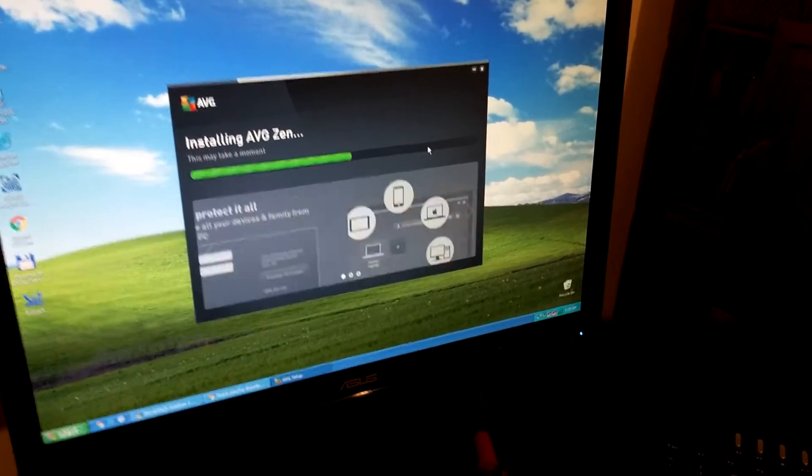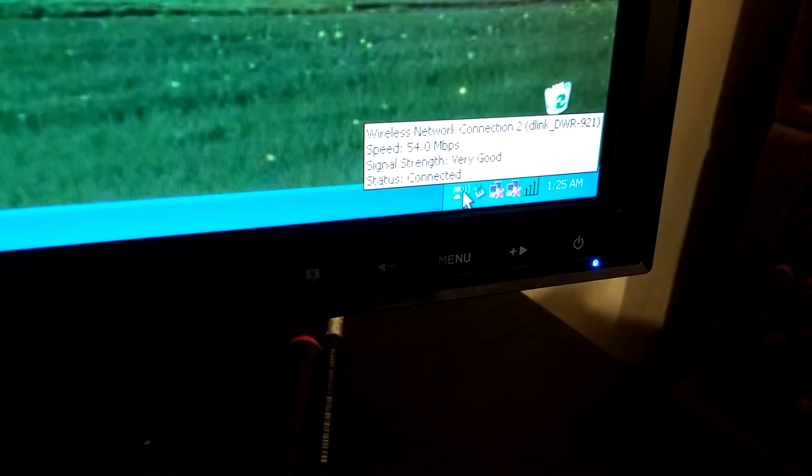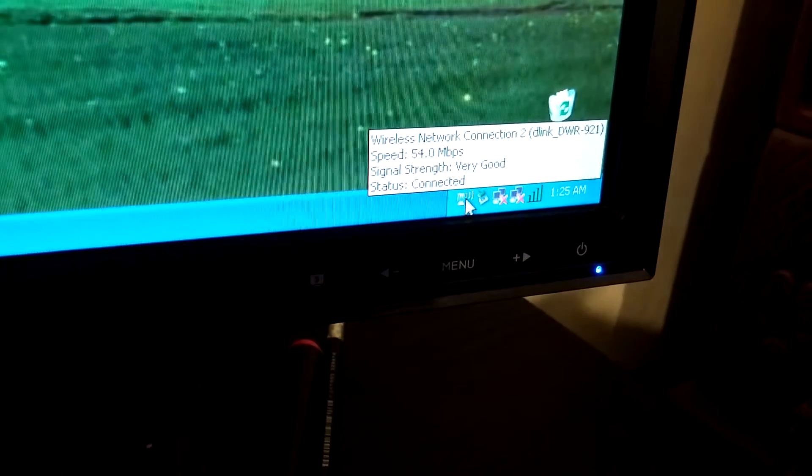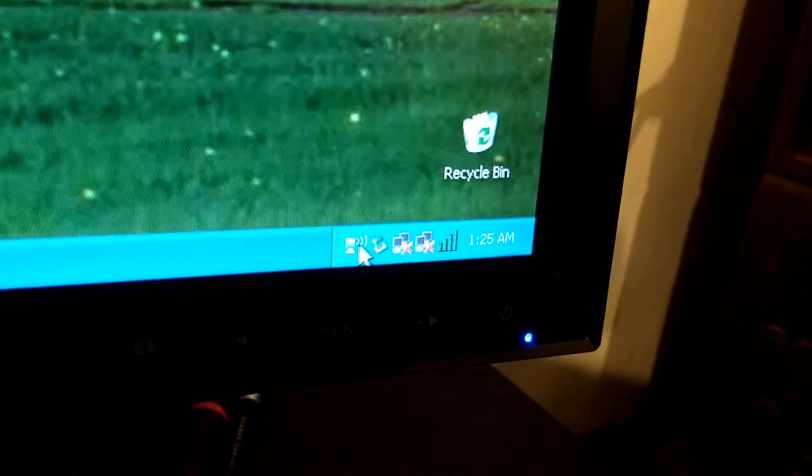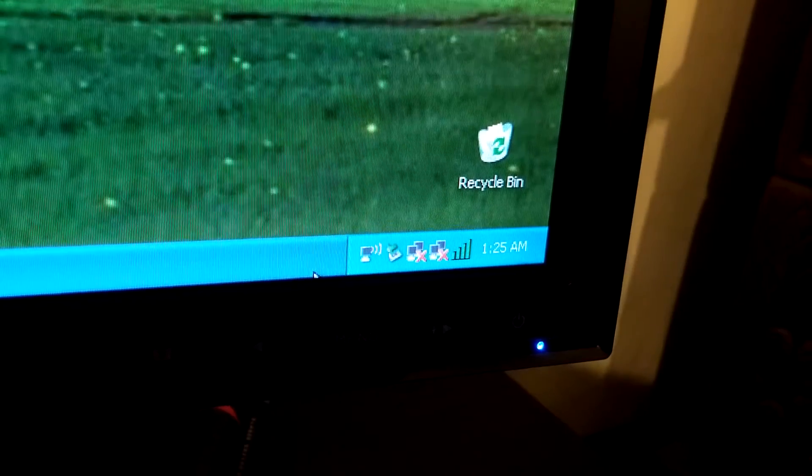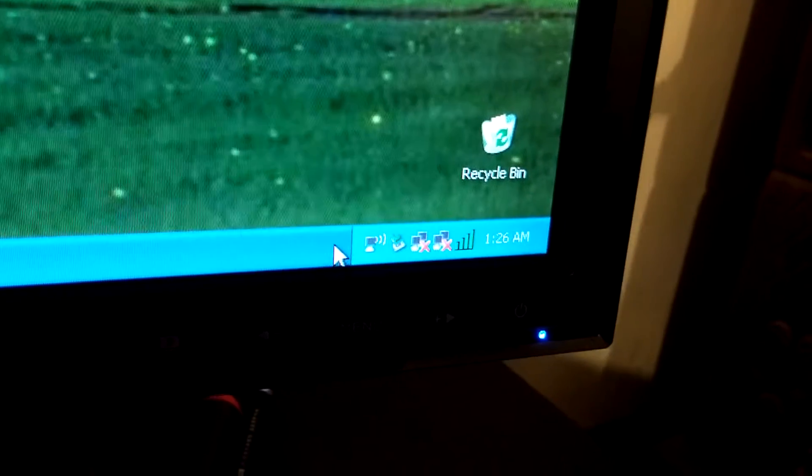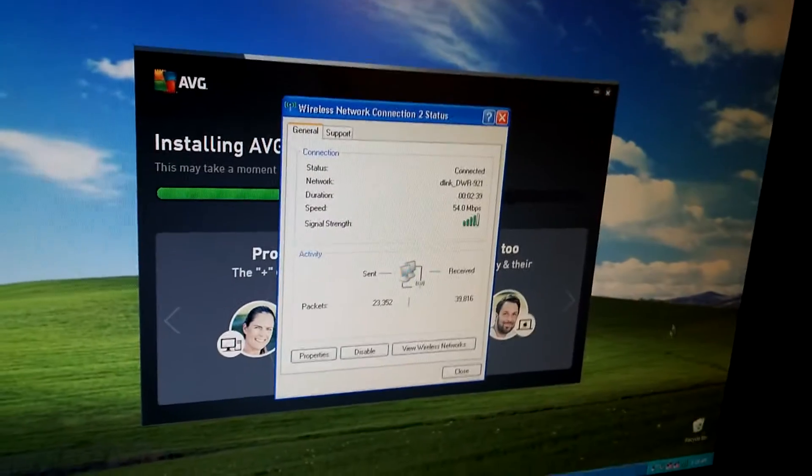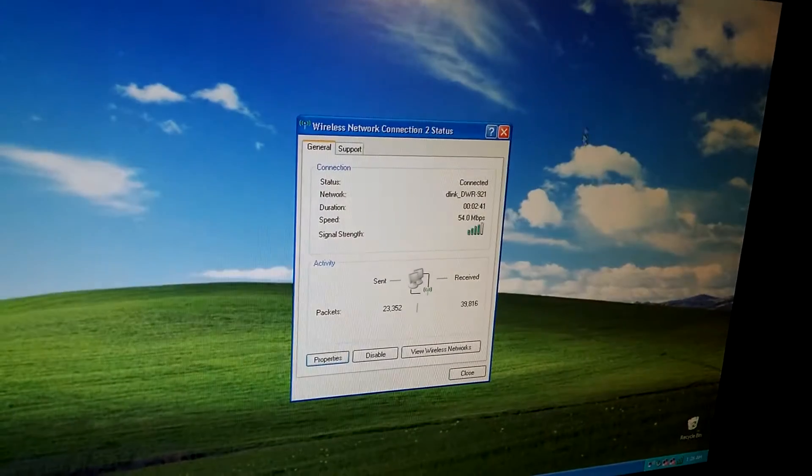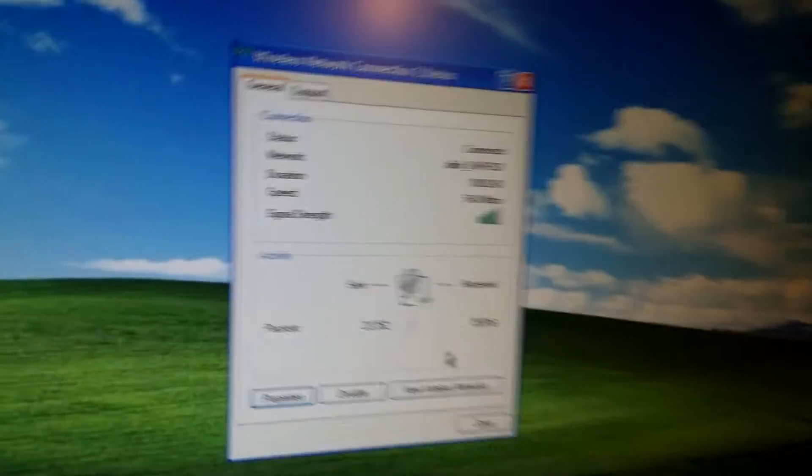For that, let's go to this icon that looks like a PC with some white lines near it, because I'm using a wireless connection. Double click that icon and this window should pop up. Let's close the antivirus.